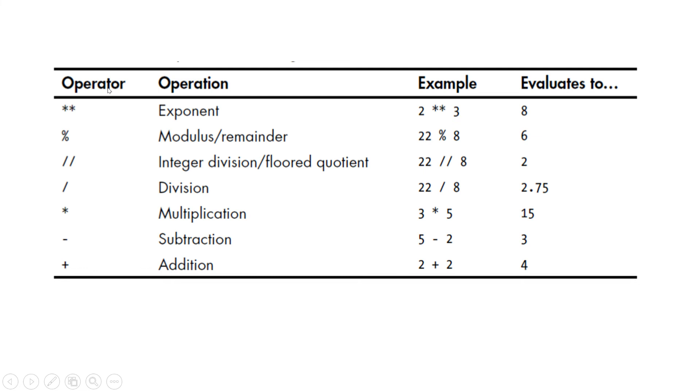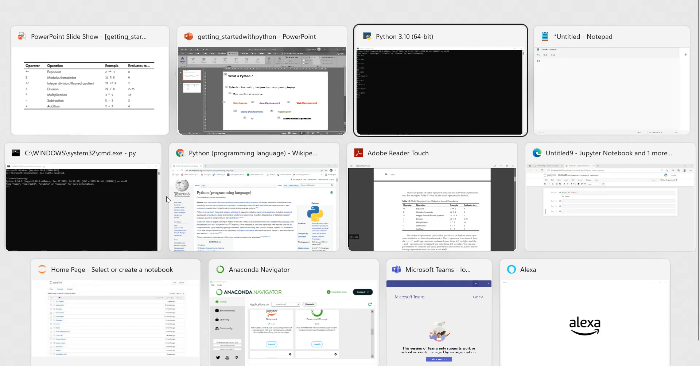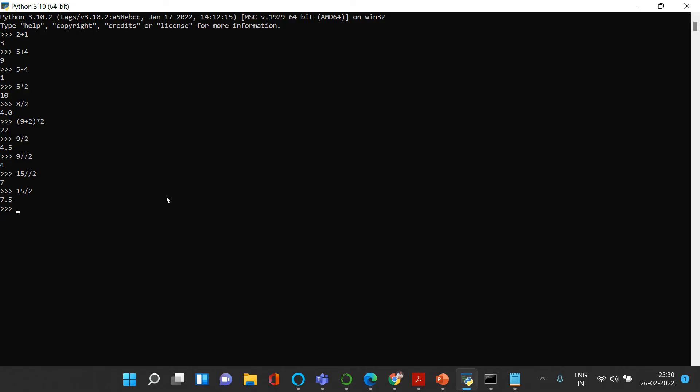All the mathematical operations which you can perform in Python are these. You can just pause the screen and go through this. I'll take a reference and try to explain some of them. I have already explained many, whatever is remaining I'm going to explain to you. So let's jump back into Python.